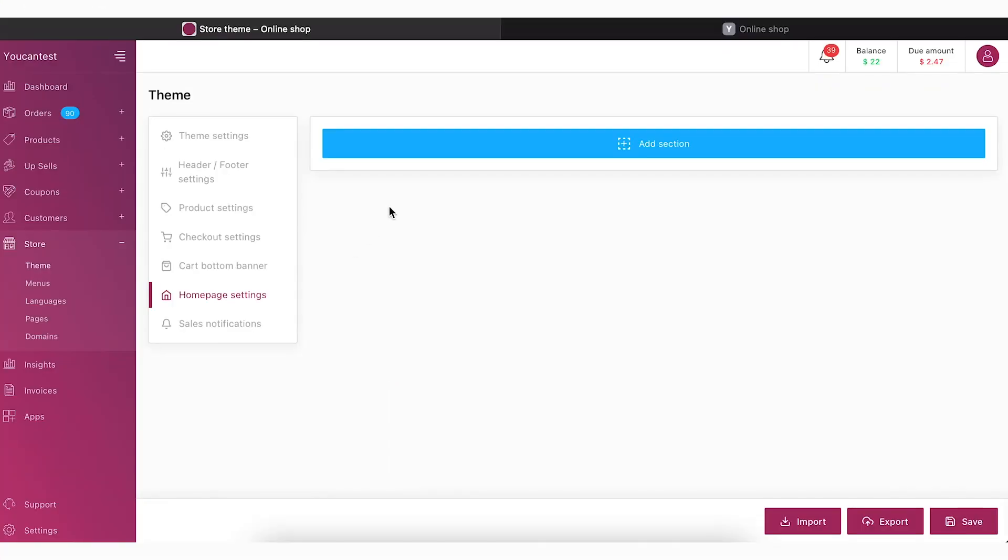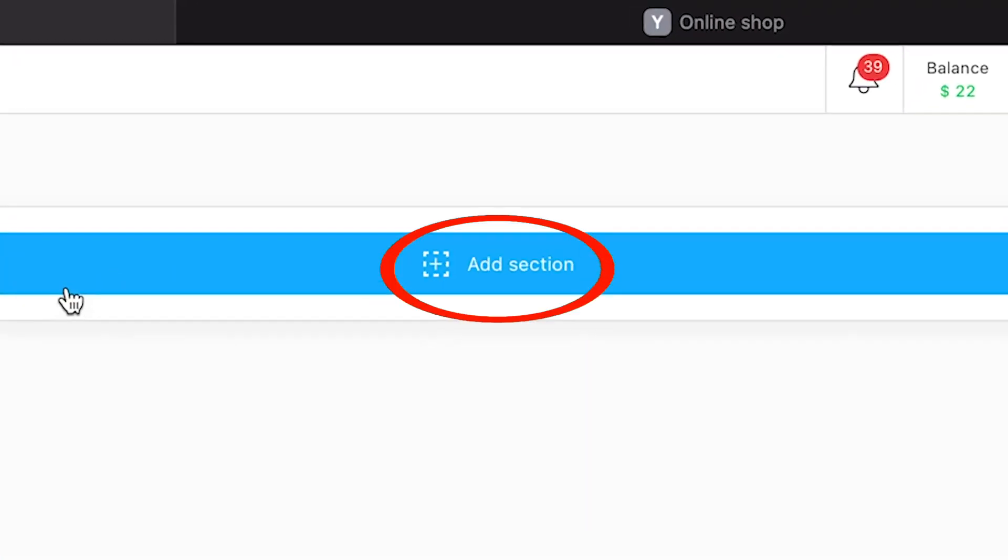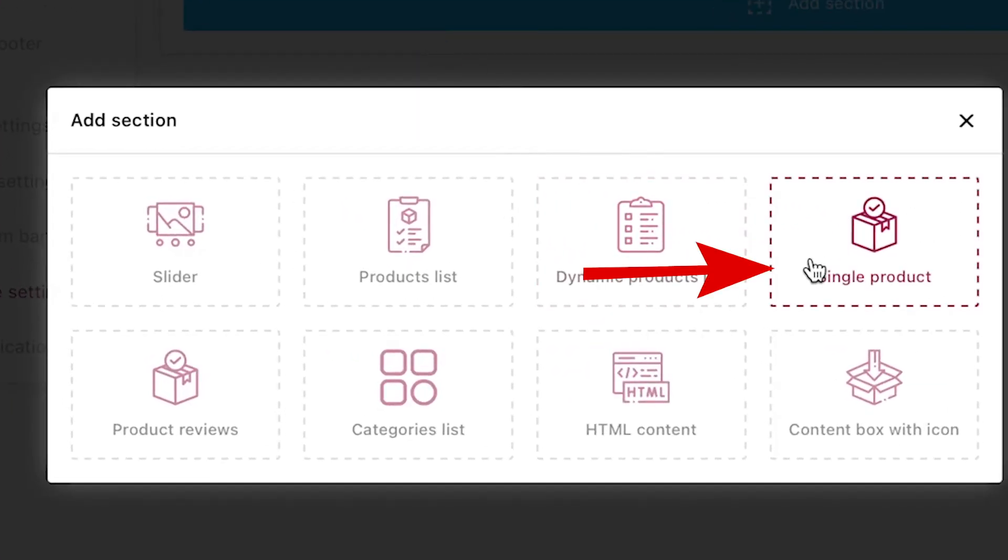Click on Add Section, select Single Products.